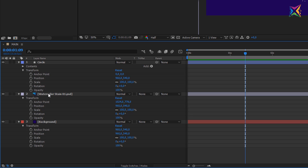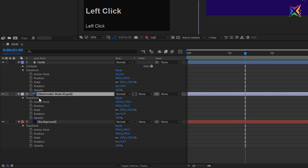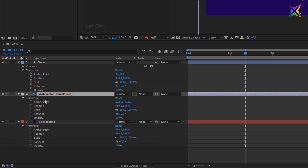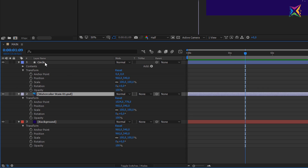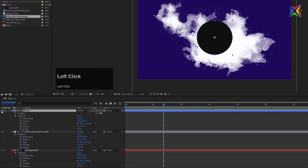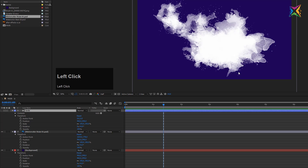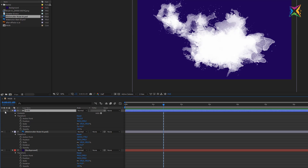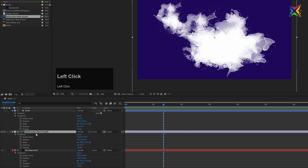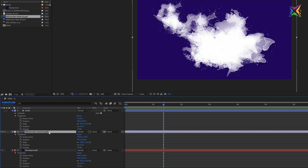To show the transform properties, I want to use the watercolor stain layer because it's a little more obvious than working with a circle. Let's hide the circle for now. To make a layer invisible, click the little eye button — this is called the 'hide video from composition' button. Click it and the circle is invisible. The layer is still available; it just won't be displayed. Now let's look at the properties of the watercolor stain layer.